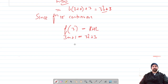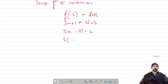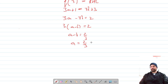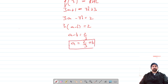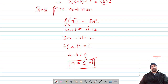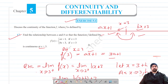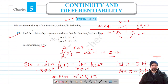This gives us 3a minus 3b is equal to 2. Taking 3 as common, a minus b equals 2 by 3, which gives us a is equal to 2 by 3 plus b. This is the relationship between a and b for the function to be continuous at x is equal to 3. Do like, share, and subscribe — thank you for watching.